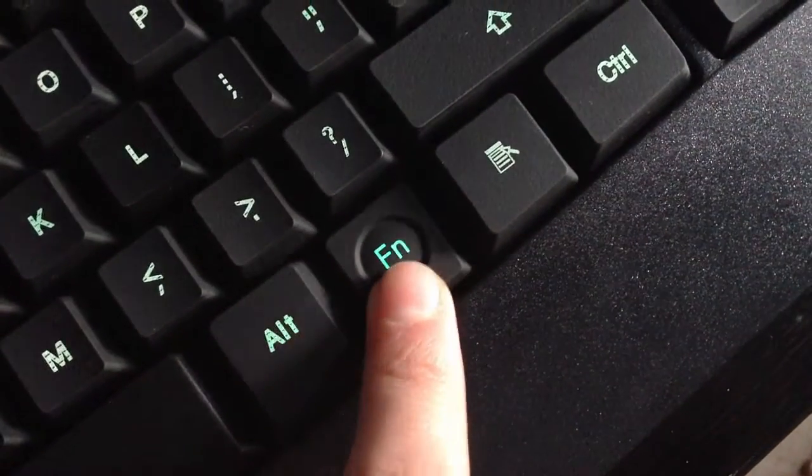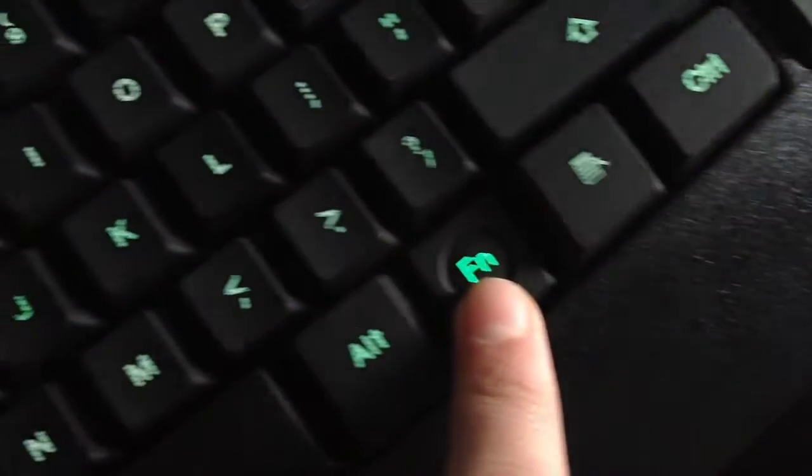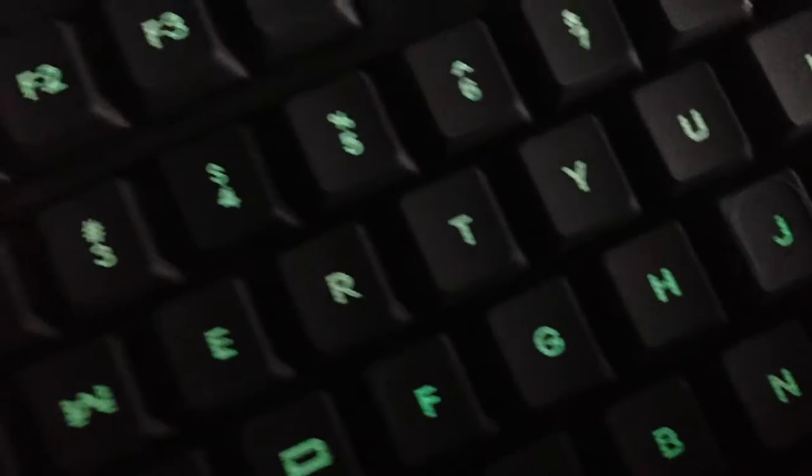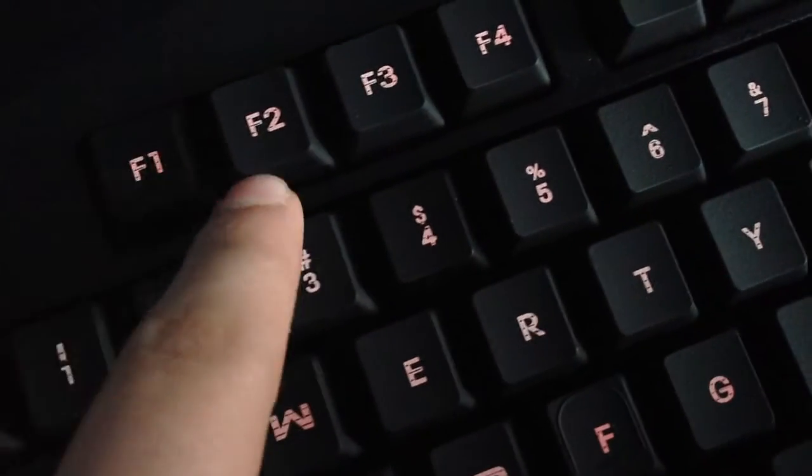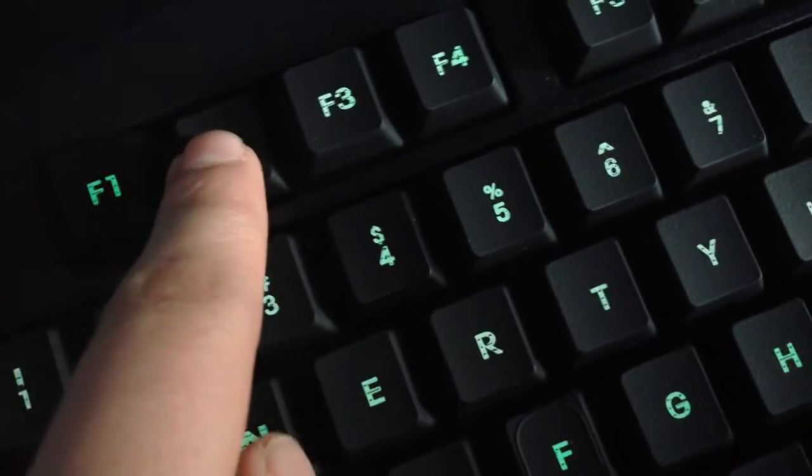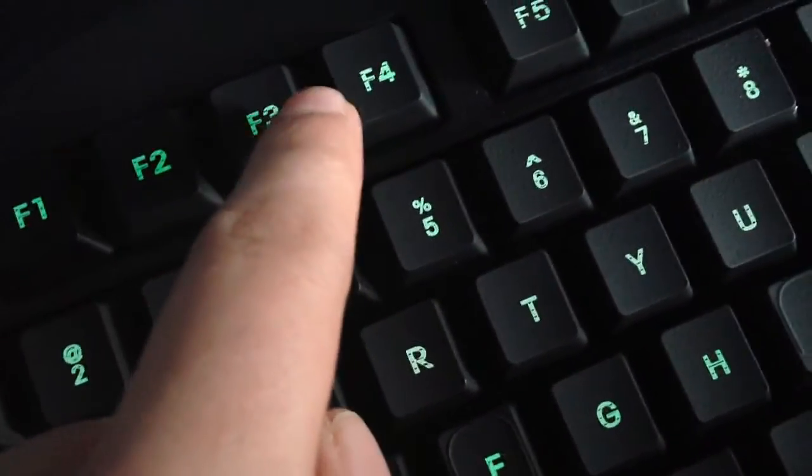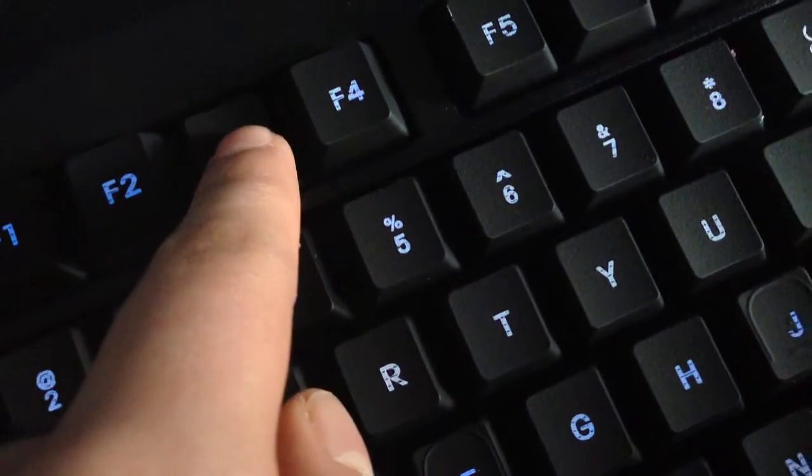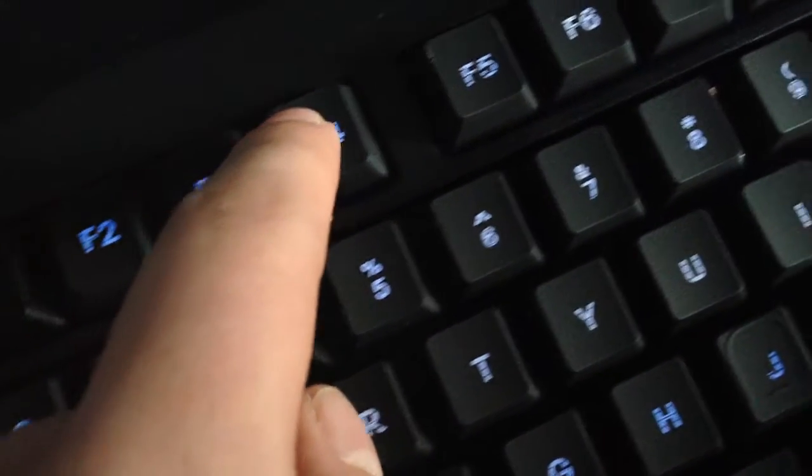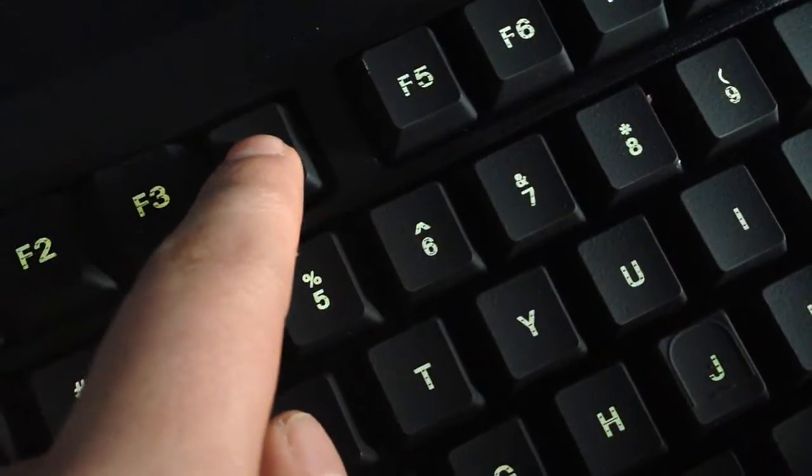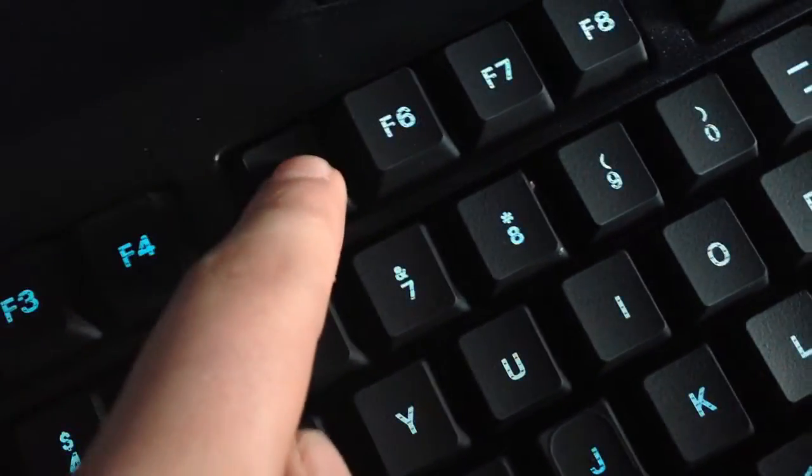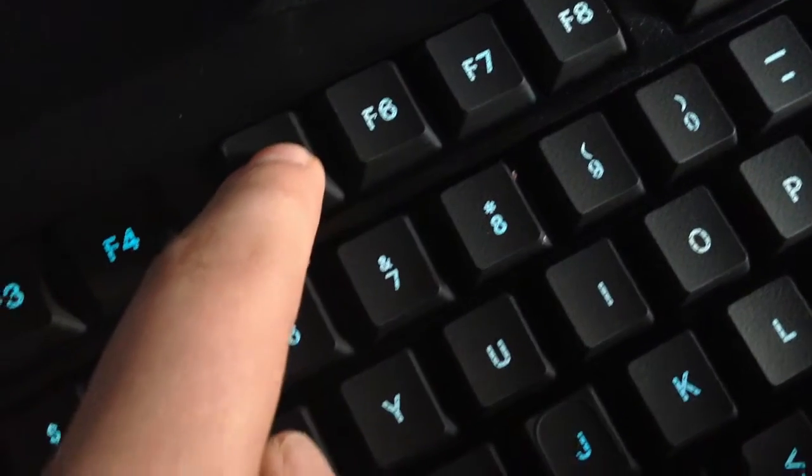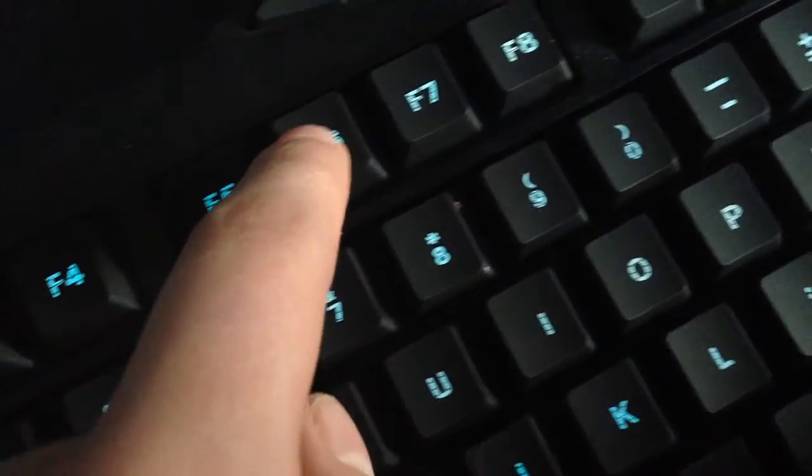So I figured I would start with my favorite feature that the keyboard has. You can change the colors by simultaneously clicking the Fn key as well as F1 through F7, and that'll change like red, blue, green...